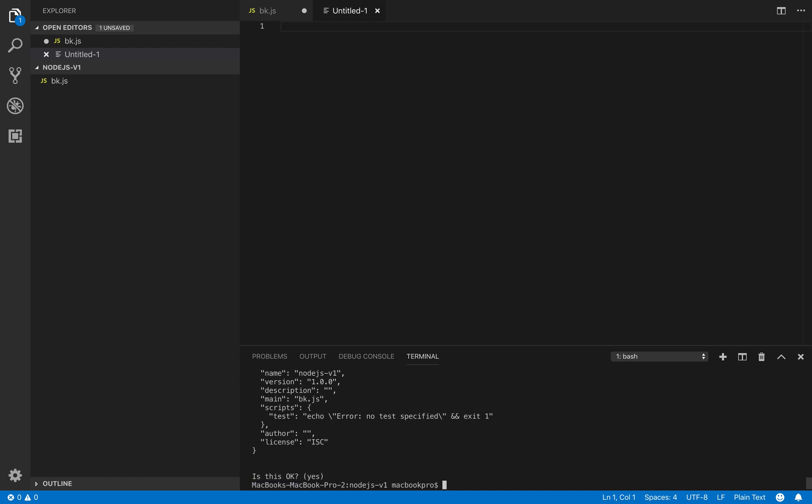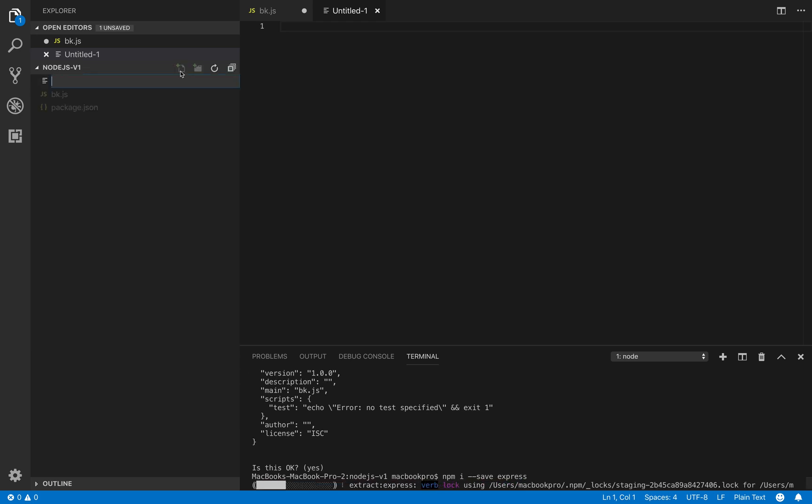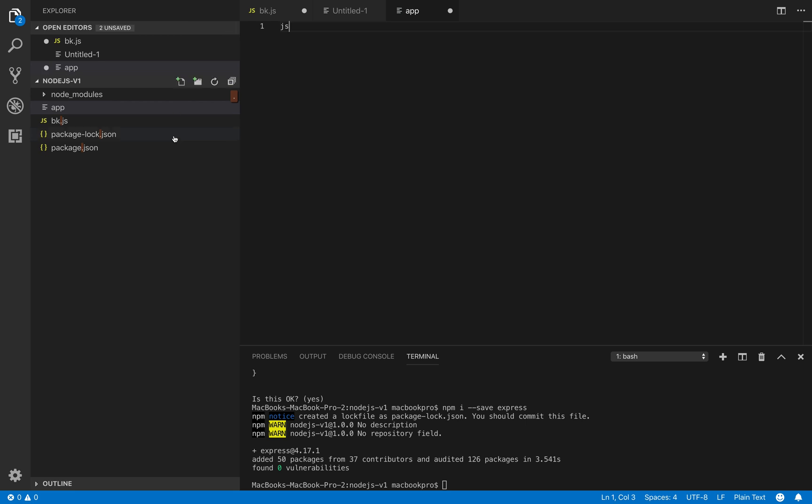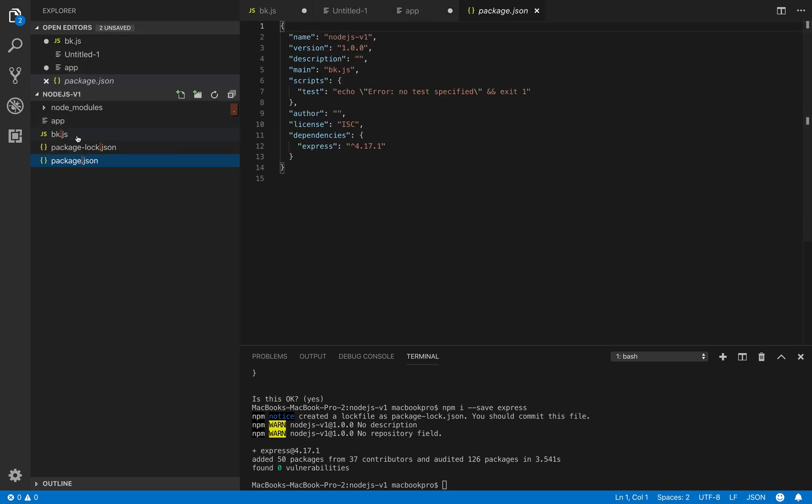And then we install the library called express. There we go. Now we start to create a file called app.js. This is our main project file.